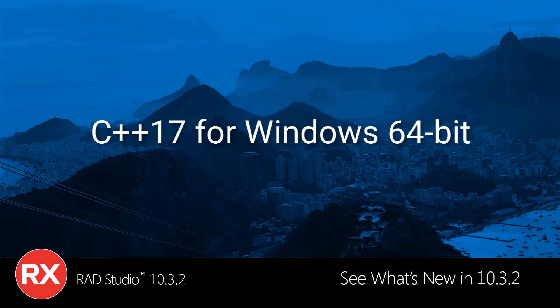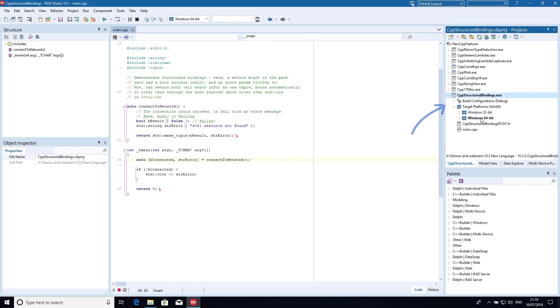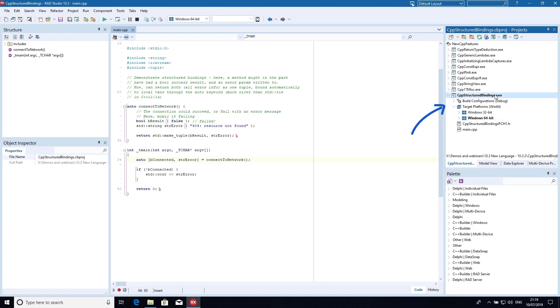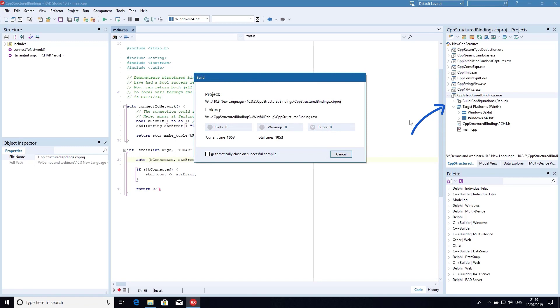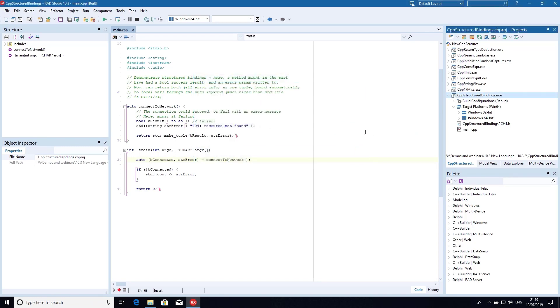See what's new in RAD Studio 10.3.2. C++ Builder and RAD Studio 10.3.2 introduced an updated Clang-enhanced compiler with C++17 support for Windows 64-bit. This means that C++17 is now available for both Win32 and Win64 targets.